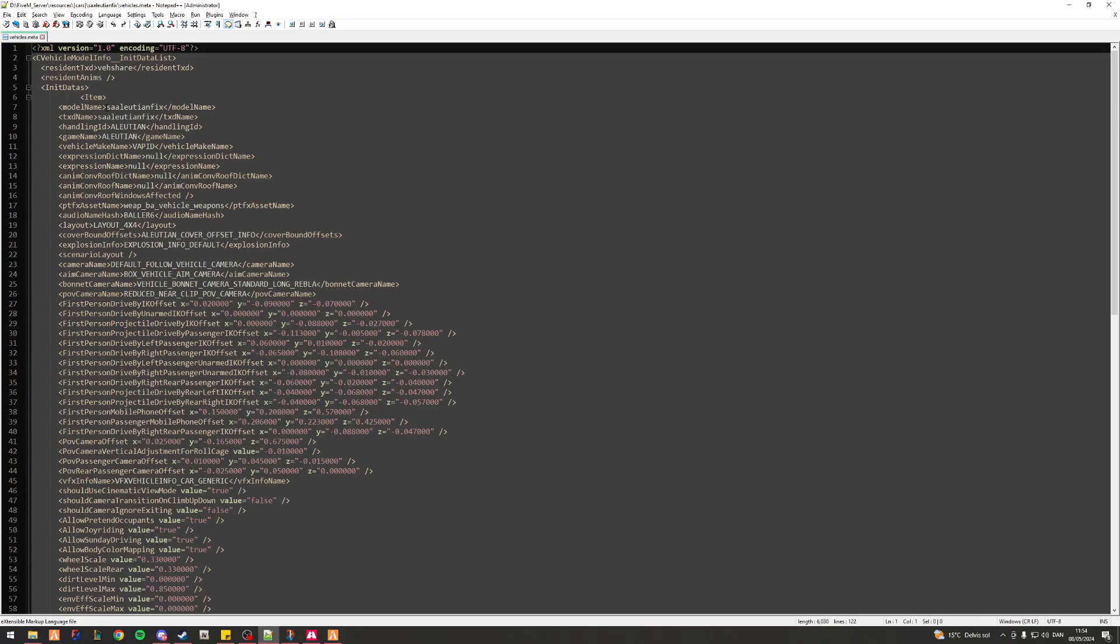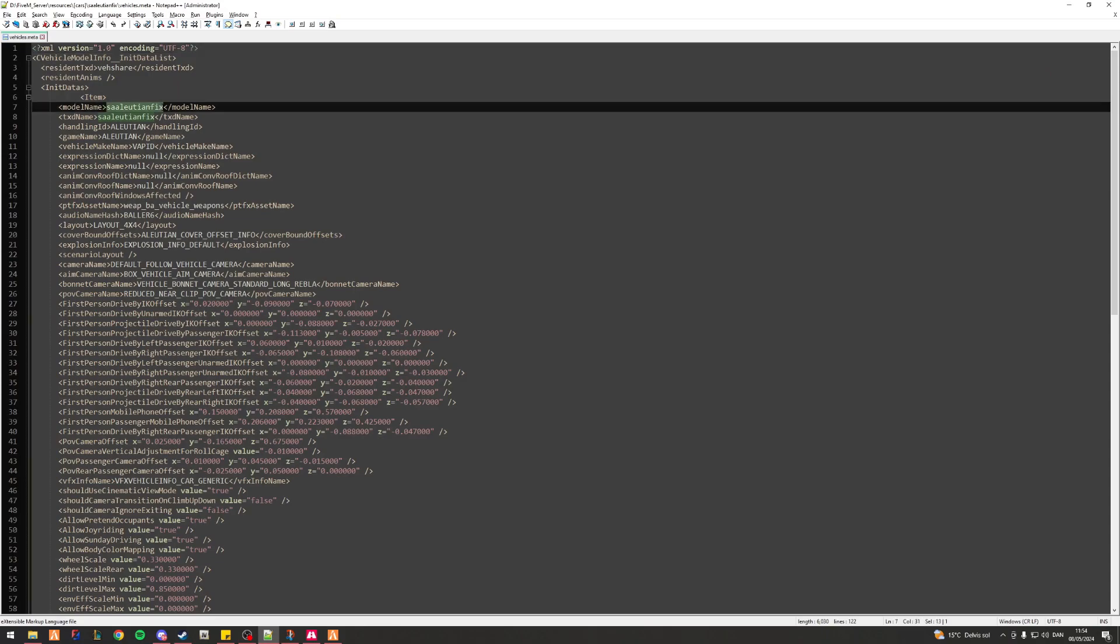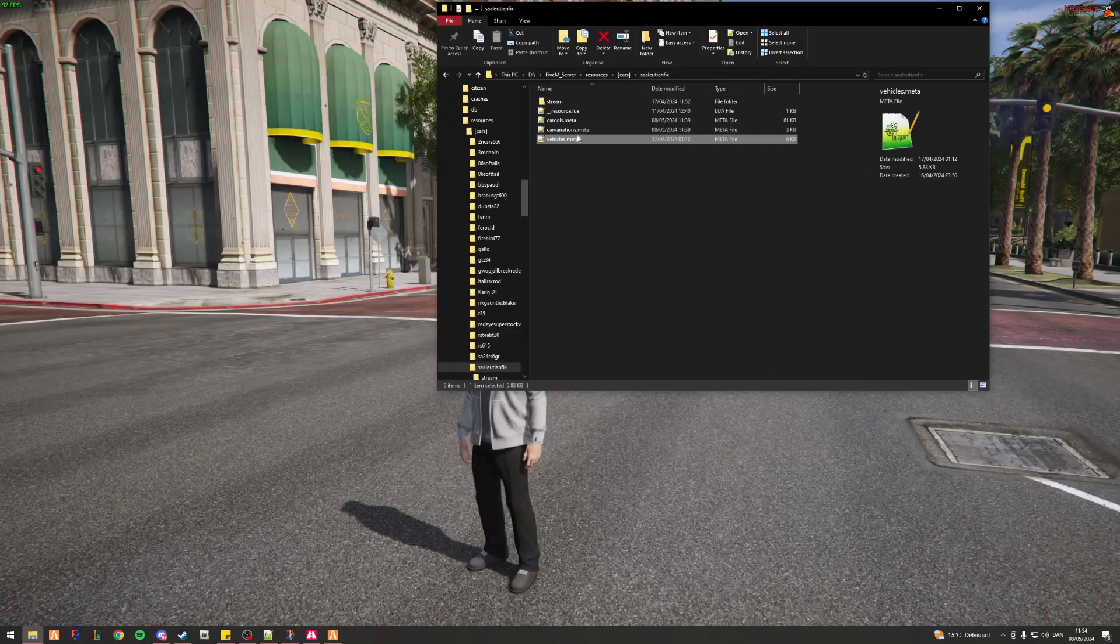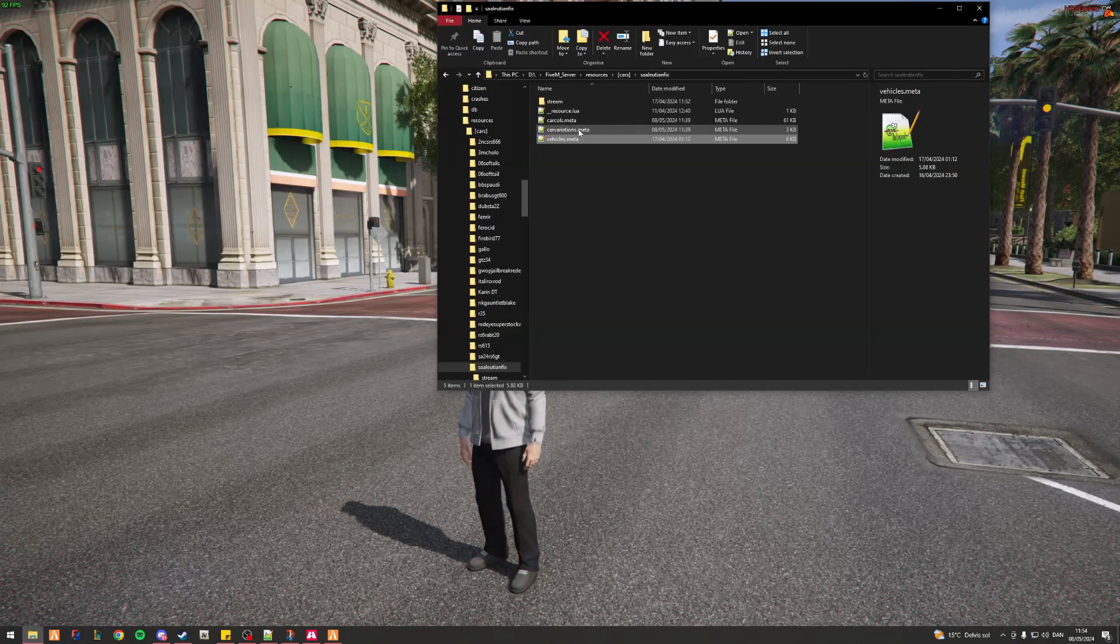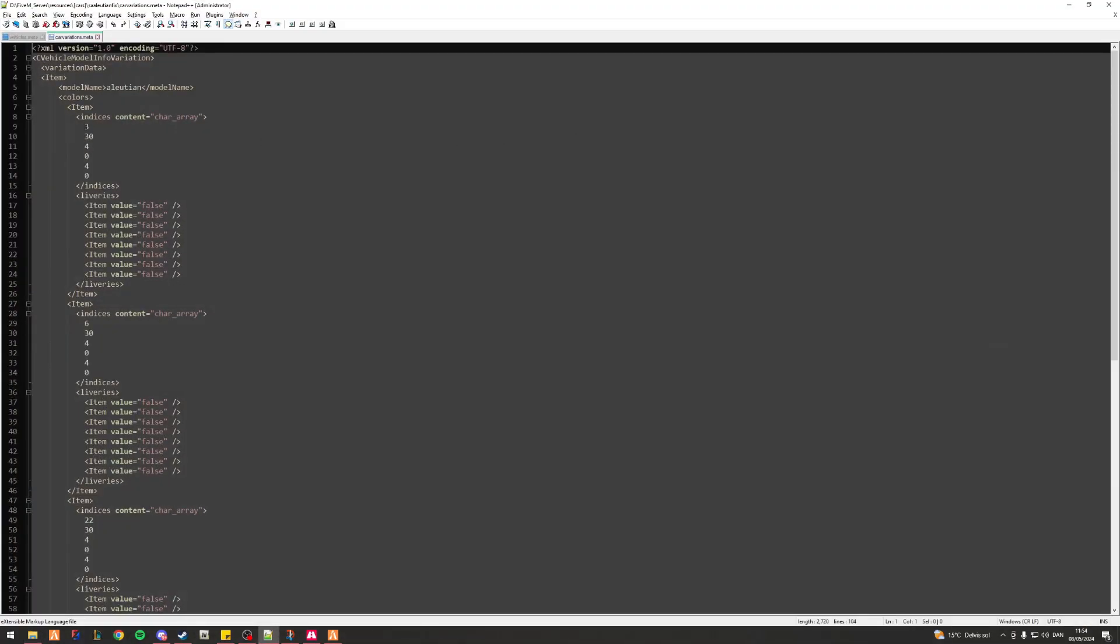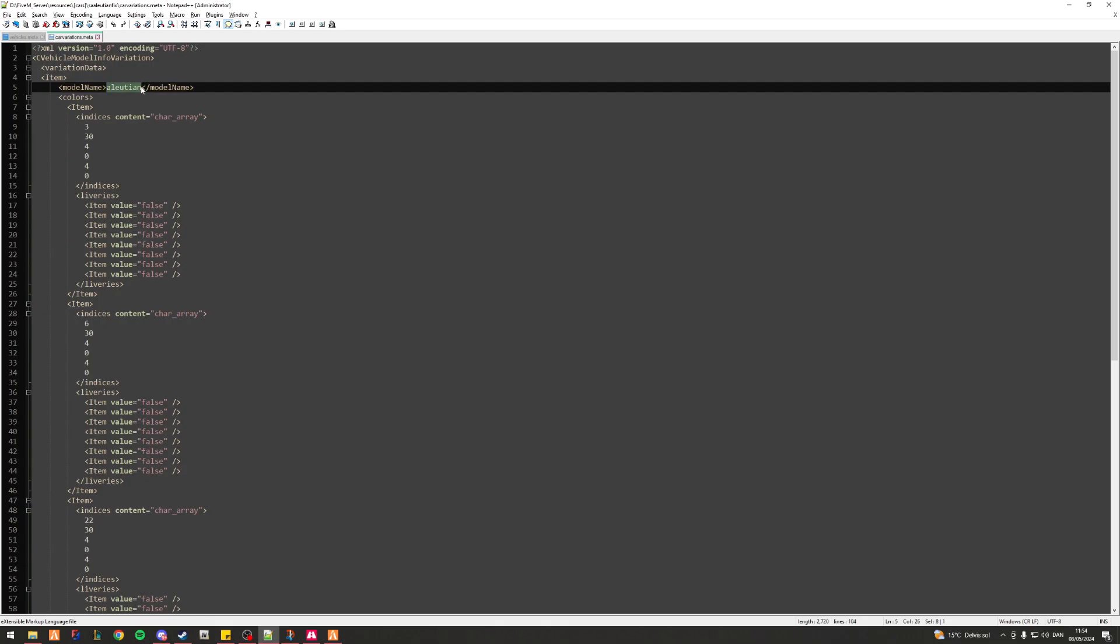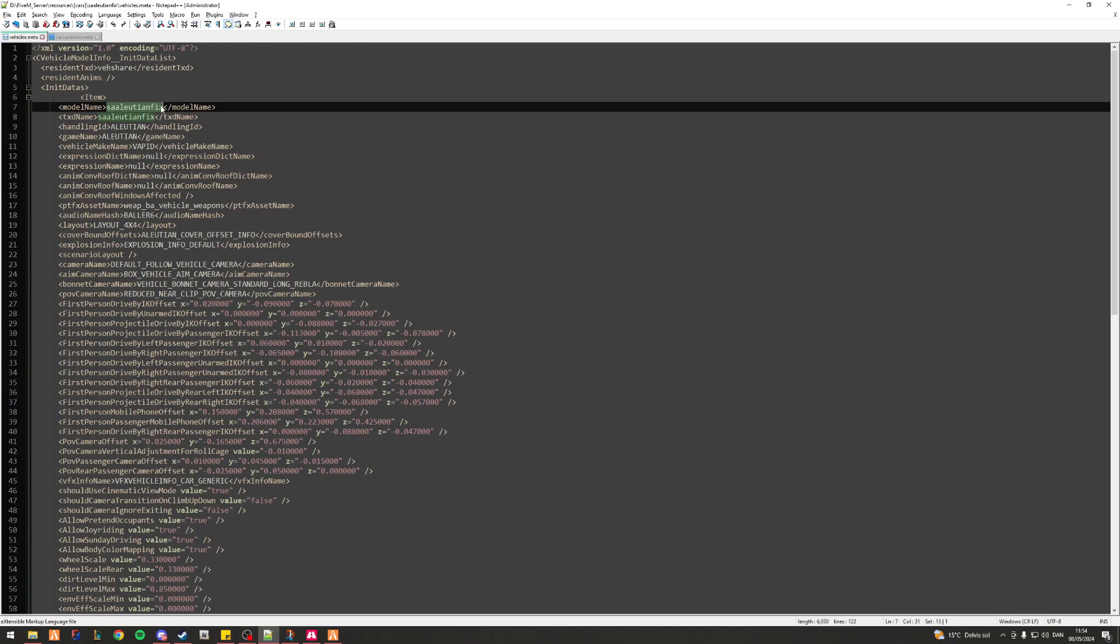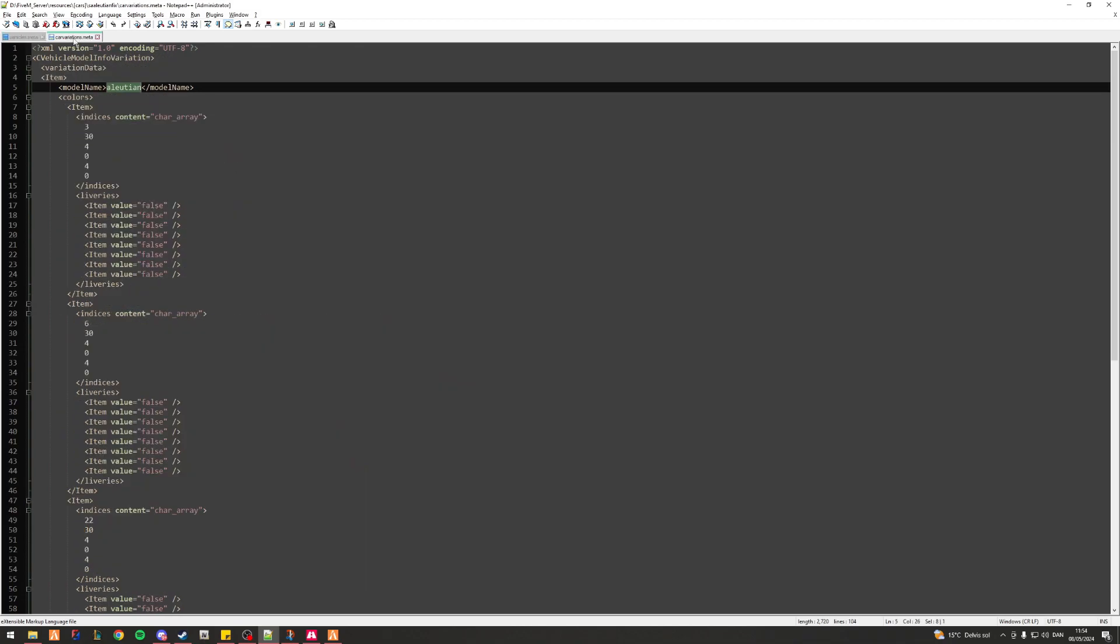I want to take note of my model name so that's SAIllusionFix. Then I'll swing on over to my carvariations.meta. Oh, my model name is just illusion, not like my model name SAIllusionFix. So essentially what I'll do here is I'll just copy the name SAIllusionFix, paste it over.